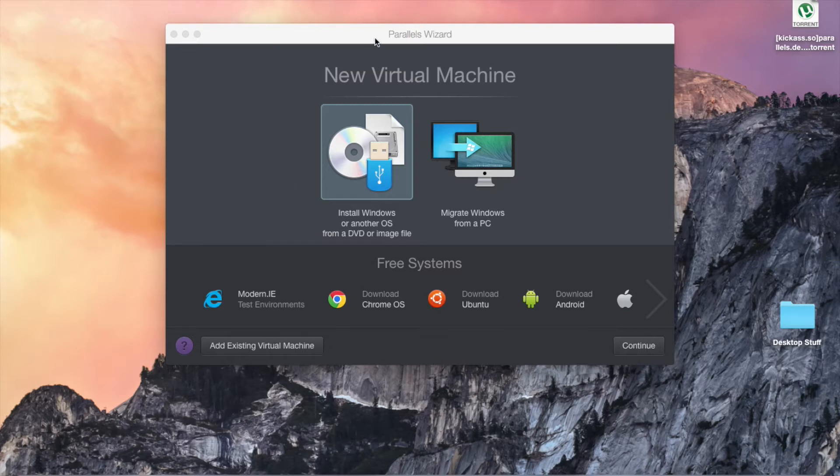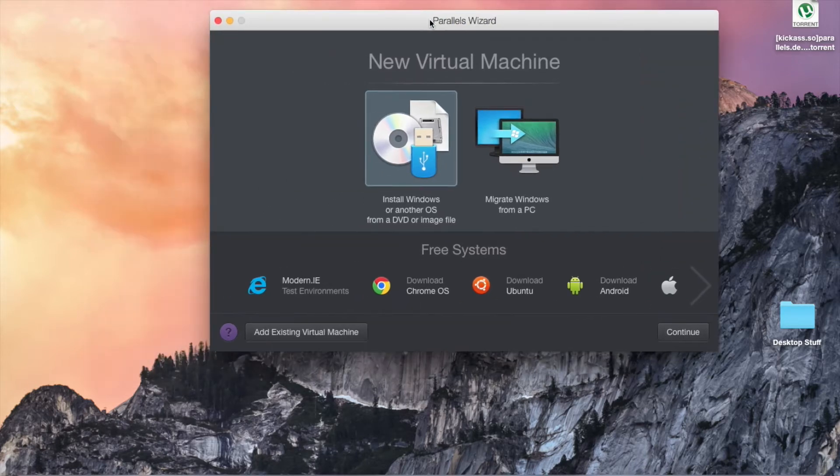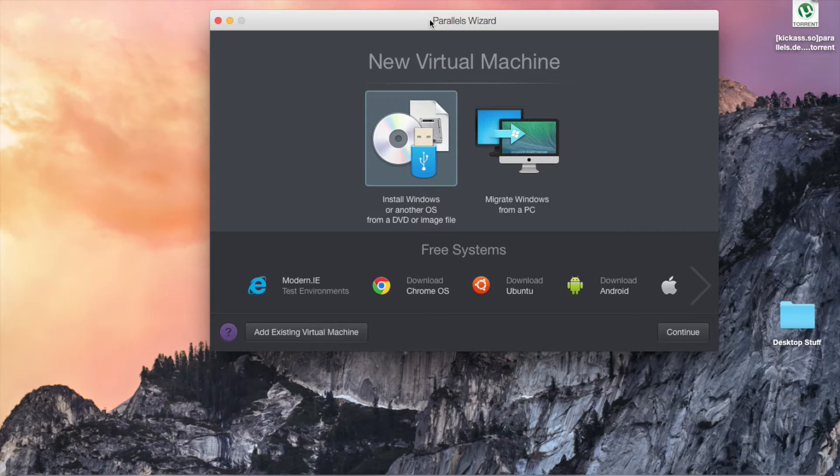Hello world, this is WhatSup290, and today, as per request to one of my commenters, I will be showing how to install and run Windows on a Mac.